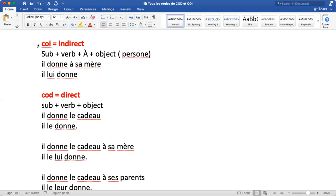Let's understand COI. It is called indirect object and its sentence structure is subject plus verb plus a preposition plus object, and the object would be a person. Example: 'Il donne à sa mère.' 'Il' is the subject, 'donne' is the verb, 'à' is the preposition, and 'sa mère' is the object. Here the object is followed by a preposition, so it would be COI.